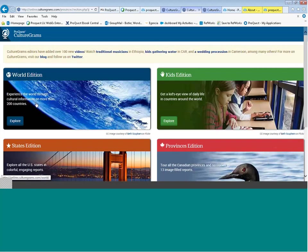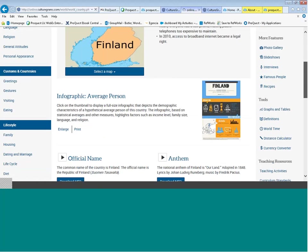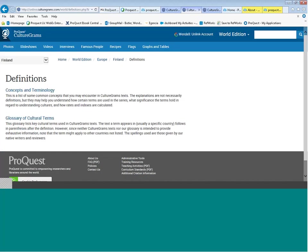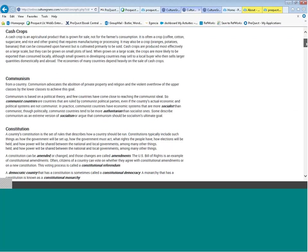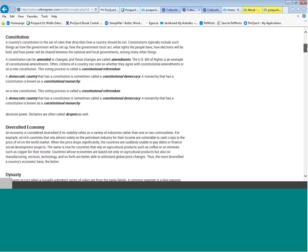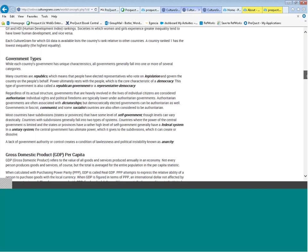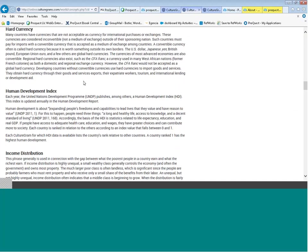Stepping back to the World Edition to show one more thing — selecting Finland. There is a section with definitions and terminology you'll encounter using this product: concepts and terminology. This explains all economic terms a user might encounter when reading the World Edition reports — communism, constitution, and so on. We talked about gross domestic products per capita, so that definition is included here, as well as the Human Development Index, which measures whether a person has adequate healthcare, education, wages, and can contribute to society.